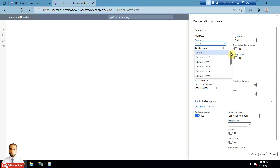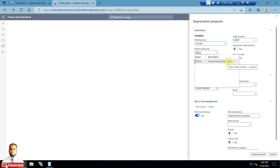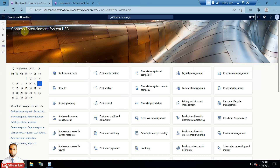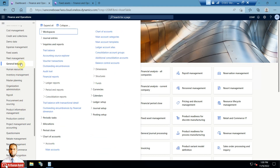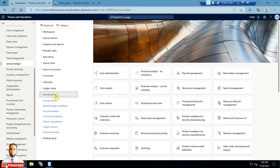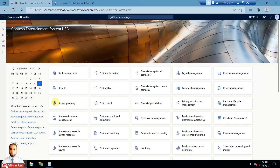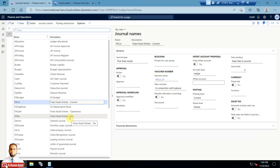Another important option is posting layers — your books already exist within a posting layer. In this case it will be 'Current', and the journal name is 'Fixed Asset Entries Current'. Journals need to exist in the GL module. If you go to the GL module, then Journal Setup, then Journal Names, you will find 'Fixed Asset Entries Current'. It must have a separate number sequence, and the journal type needs to be 'Post Fixed Asset'. The posting layer needs to be 'Current'.